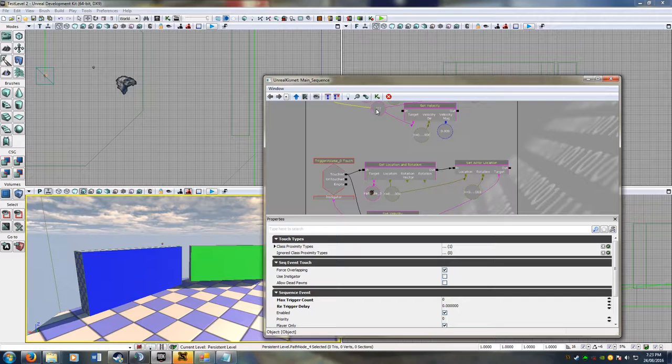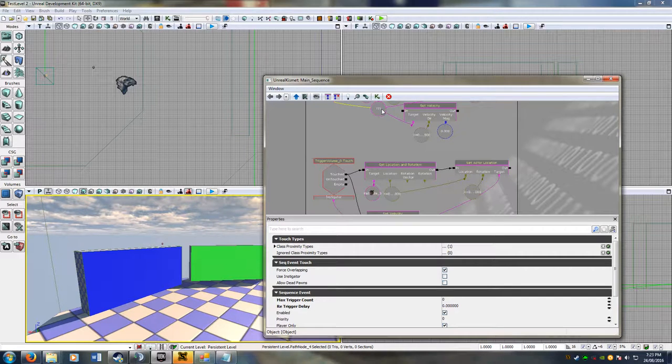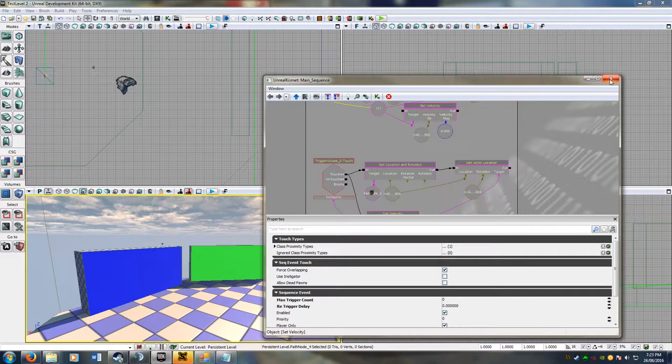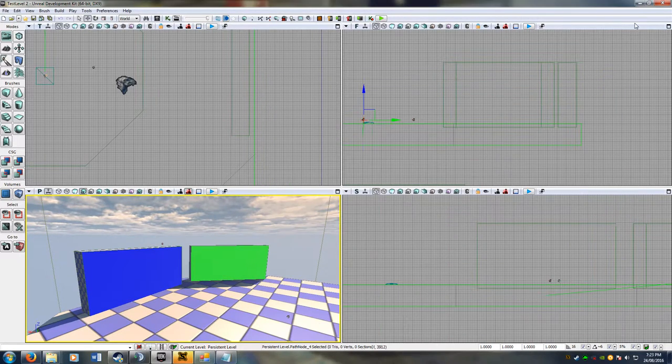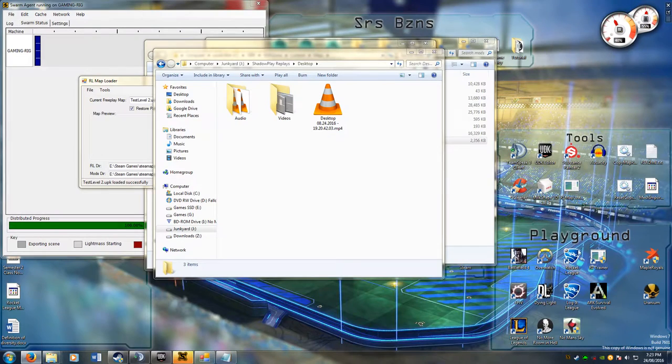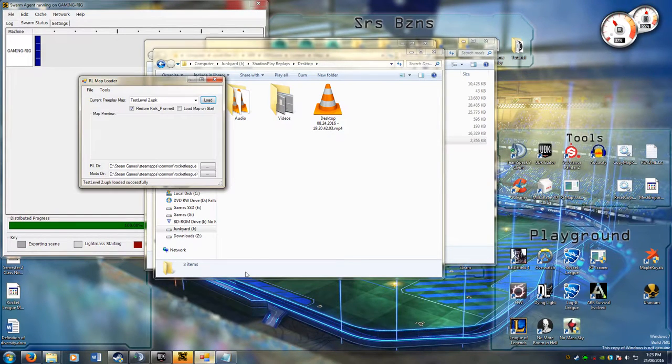So there we go. Now I've already built this map and everything, so I can just show you in Rocket League that it's working.